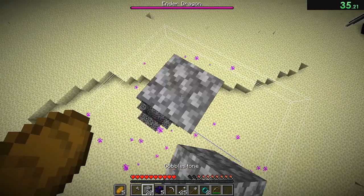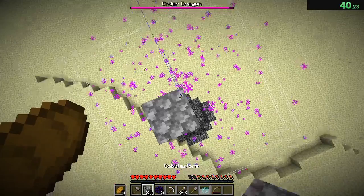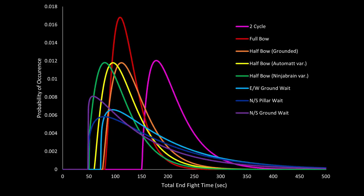In part 1, we covered end fight mechanics, and now we're going to use that knowledge to understand the best end fight strategies out there currently, and how to play them most effectively. I showed this graph last time, but now we'll be going through each one of these end fight styles, talking about their advantages and disadvantages, and when to use each one.